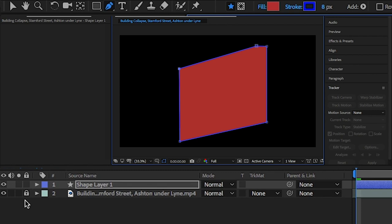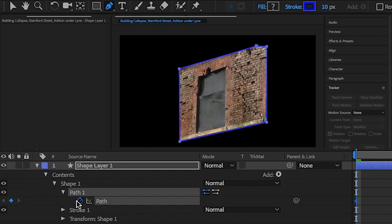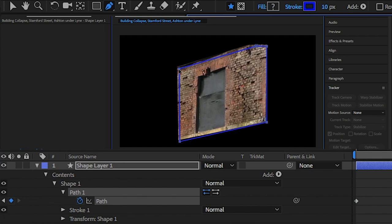Open the shape layer and delete the fill as we don't need this. You can also go back and change the stroke width here. But what we're going to do is click on the stopwatch for the path and start keyframing this stroke like the mask to follow it through and give it an outline.